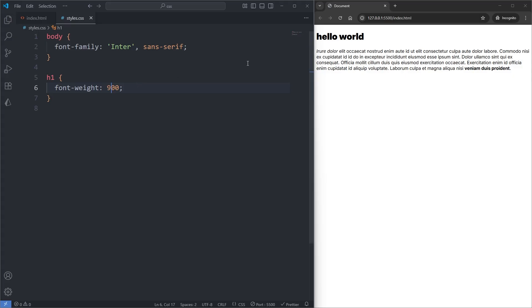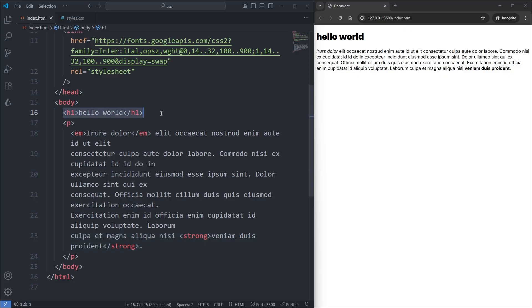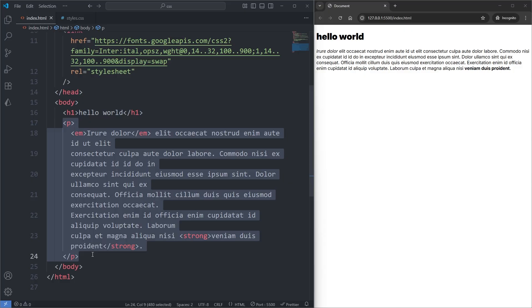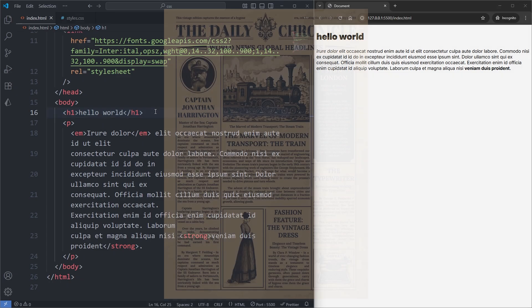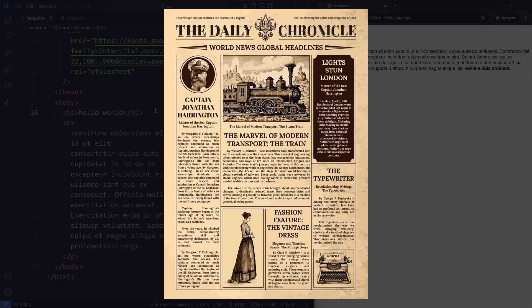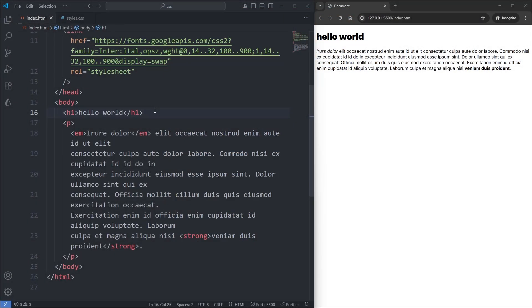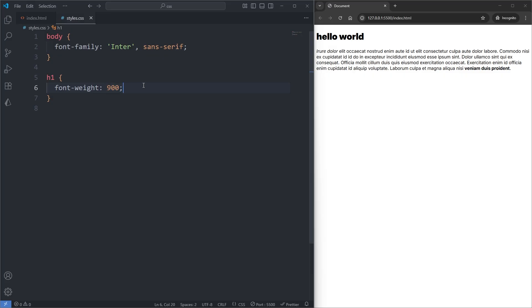Looking at our live server, our hello world heading is much larger than our paragraph. This is because h1 elements are given a larger font size than paragraph elements by default — if you've ever looked at a newspaper, the titles are always larger than the paragraphs. There is a visual hierarchy where our eyes are being guided by the typography, and this design principle is also applicable in web development. We can still change the size of our text with the font-size property. I'll give my h1 rule set the font-size property, and before giving it a value, it would be useful to know the current default size of our heading.